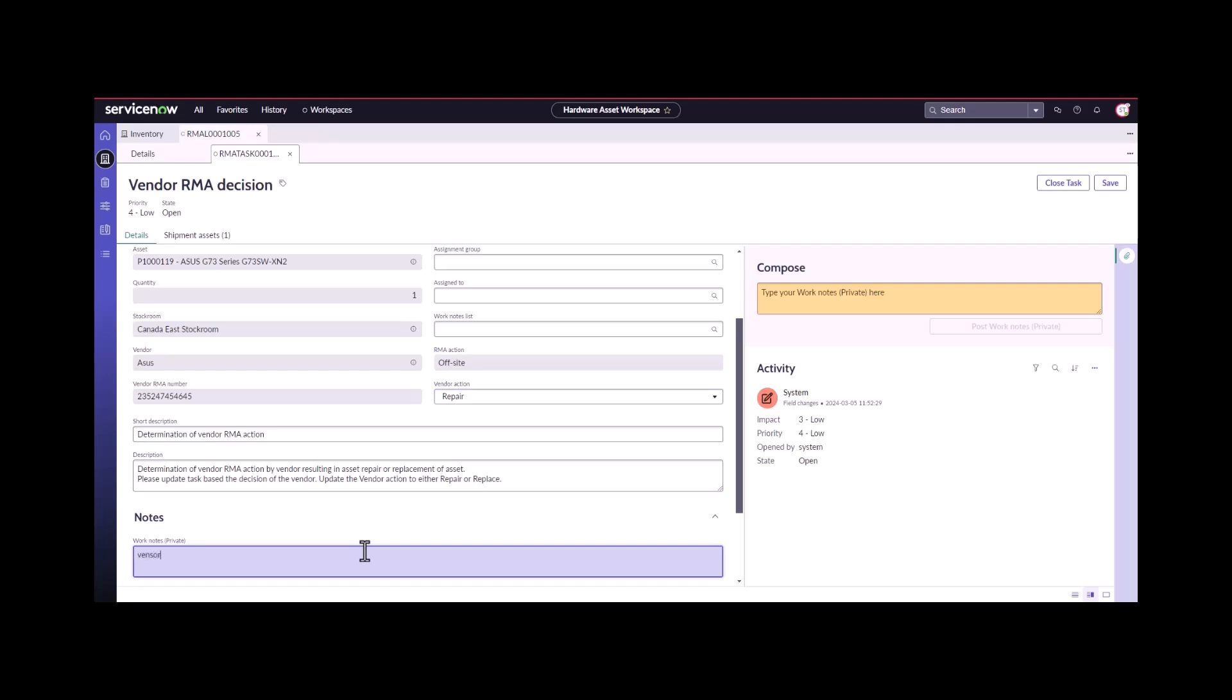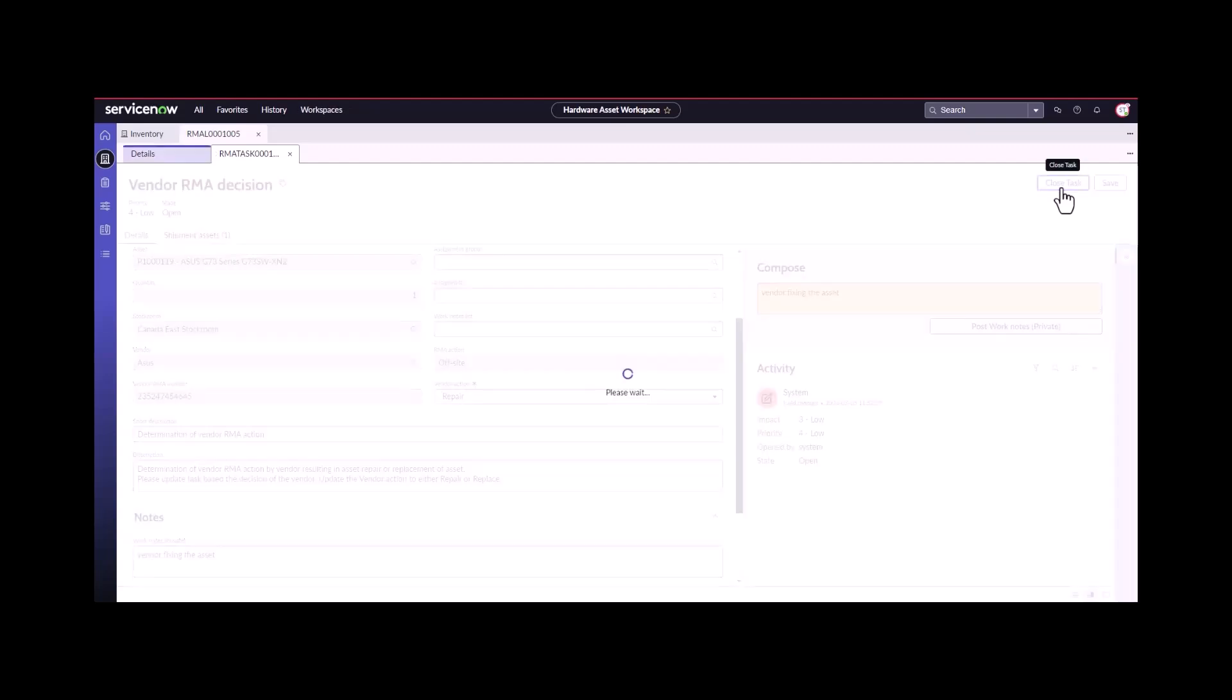We'll just say a little note here, vendor fixing the asset. Then we can go ahead and close this task.